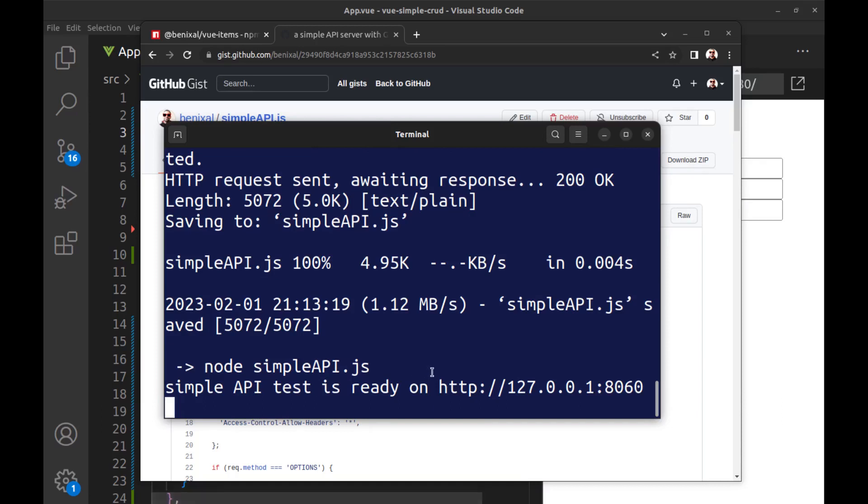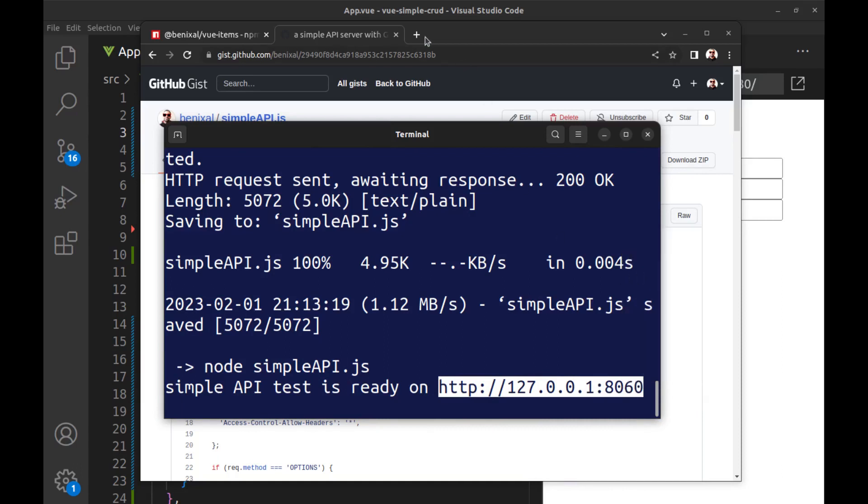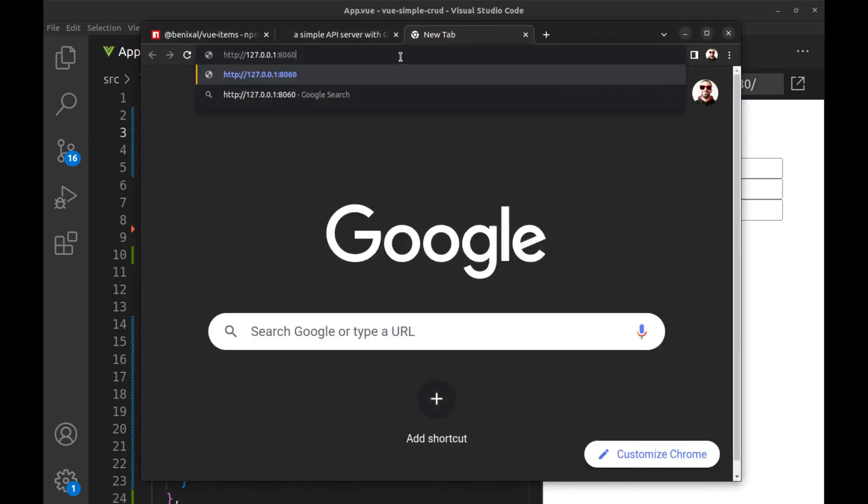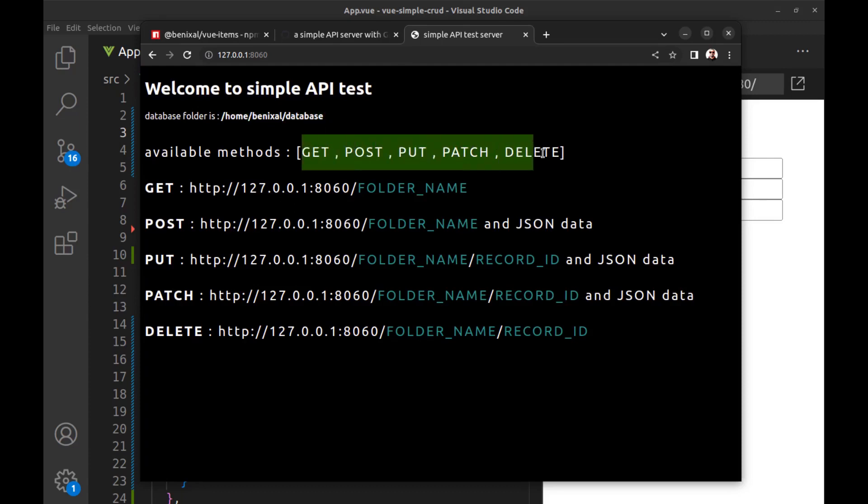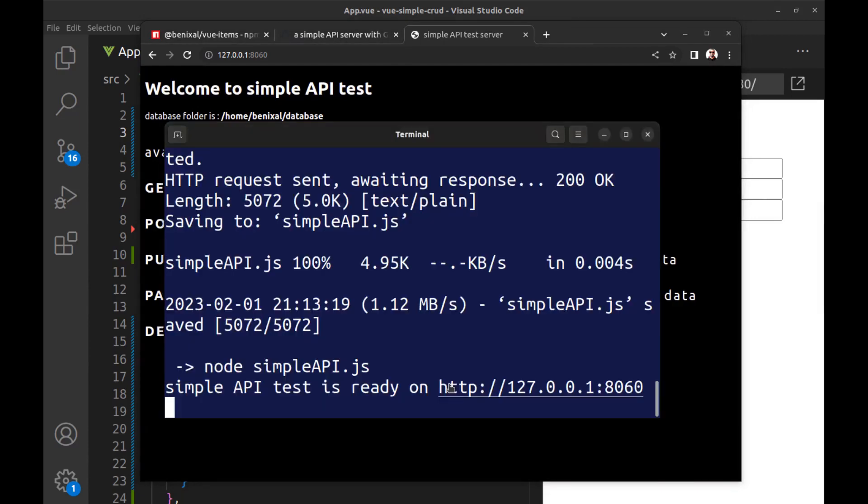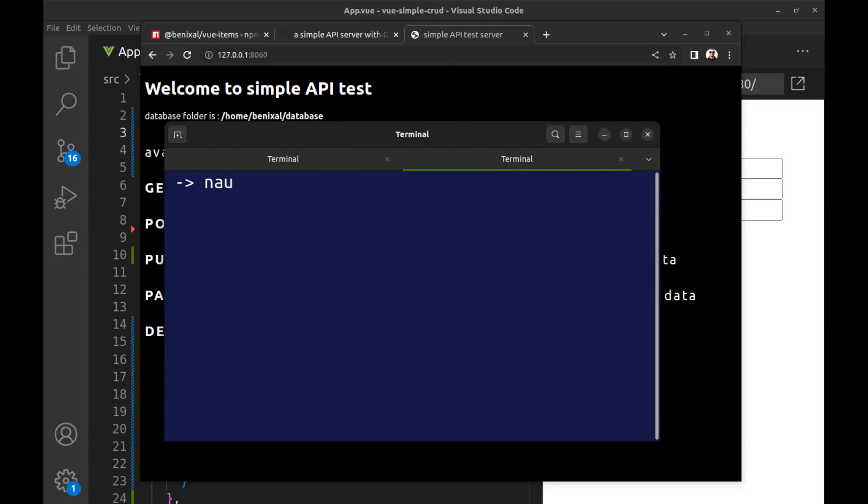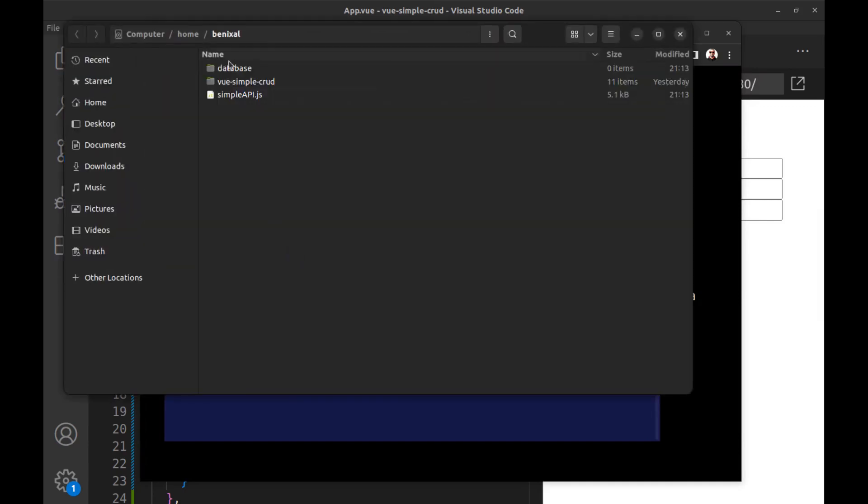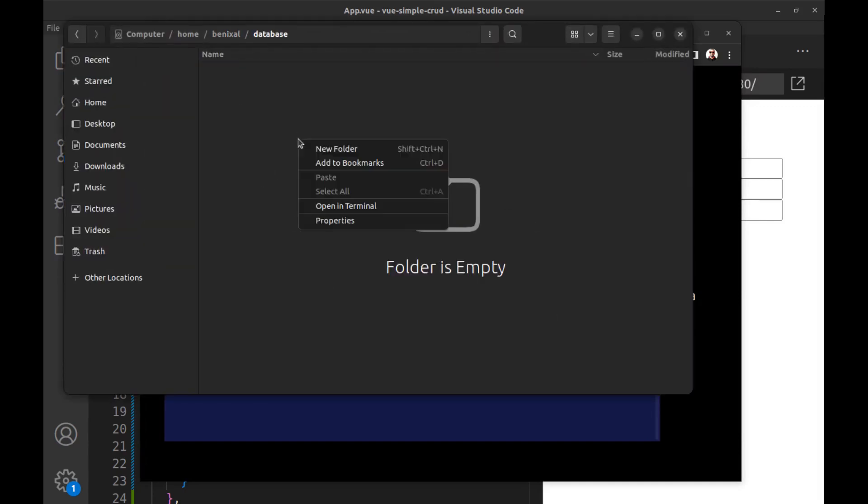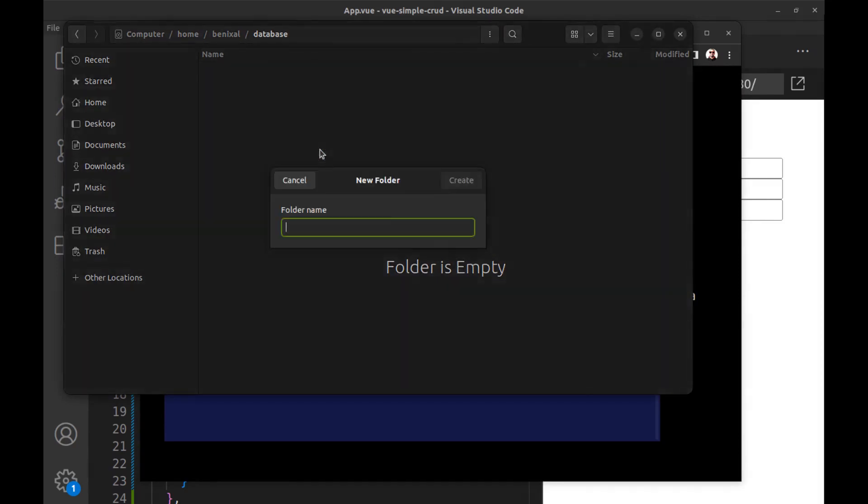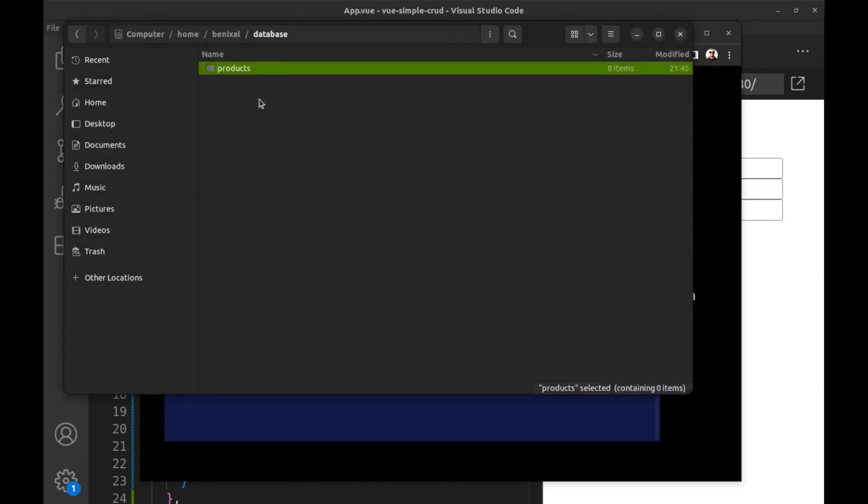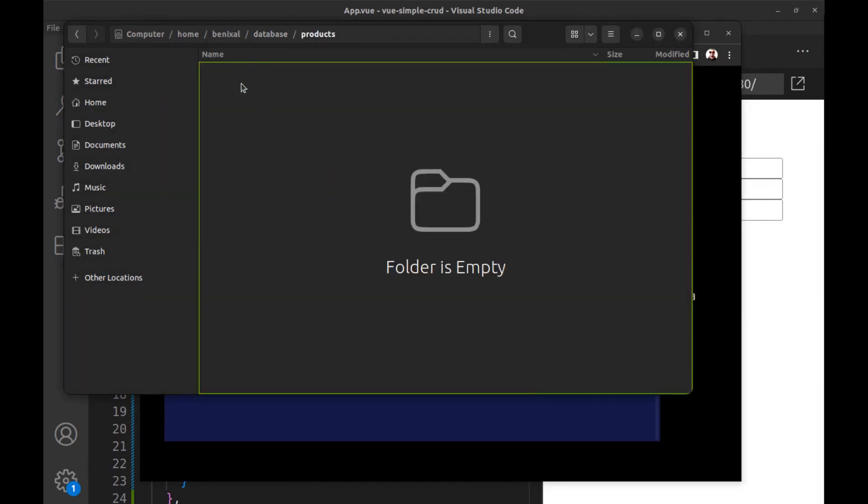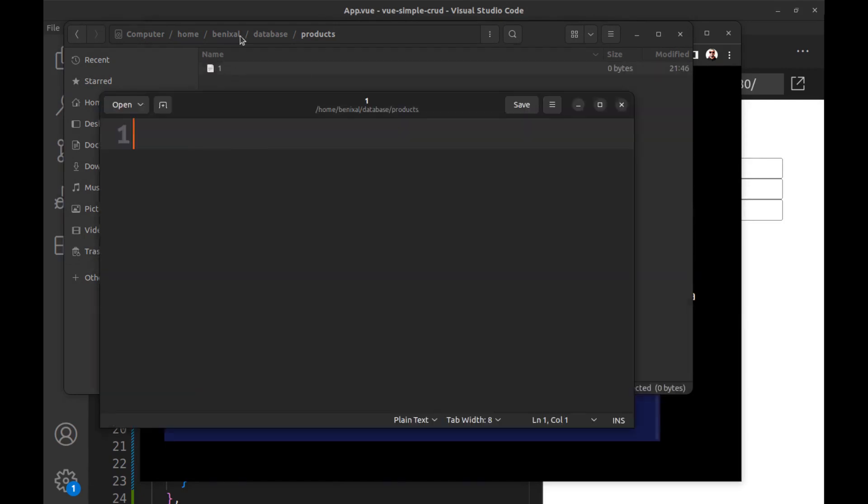Okay, it's ready. Here is the database folder. Create a folder for products and put each record in a file.